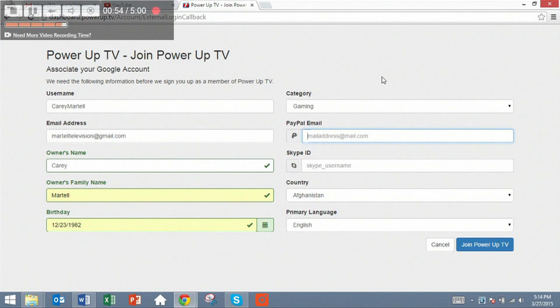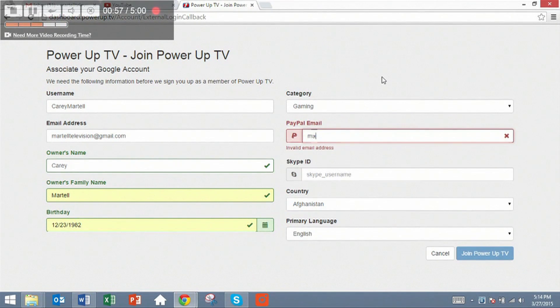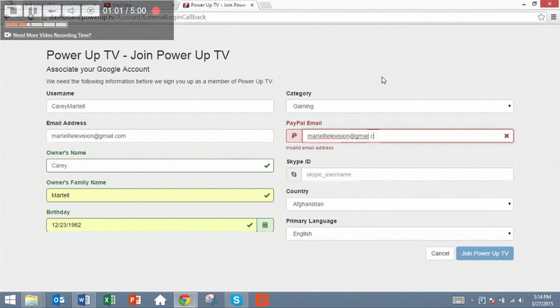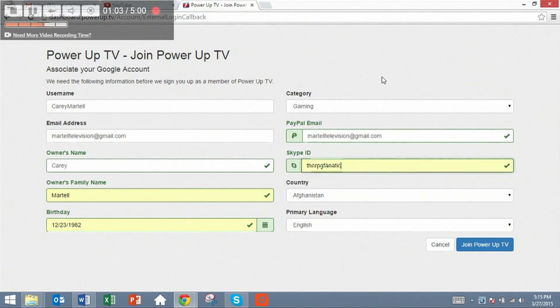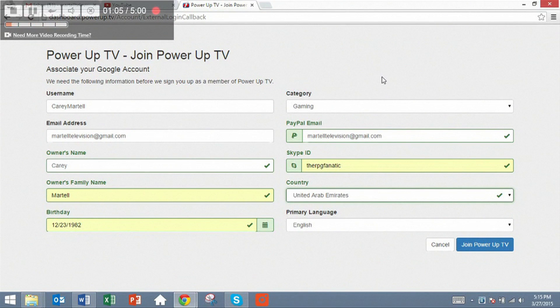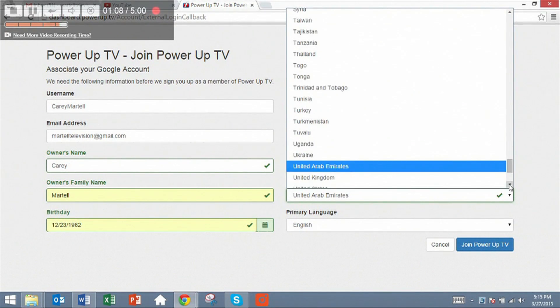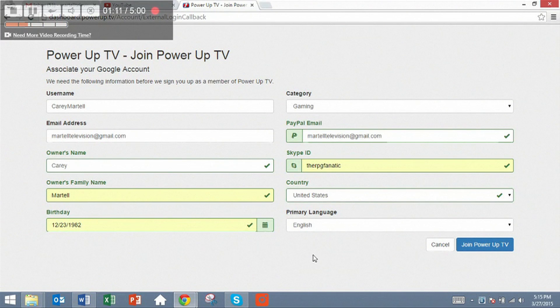PayPal information is very important so that you know that you're going to get paid correctly. You just have username, the country that you live in, and your primary language, if it's English, if not, it's whatever language it is.